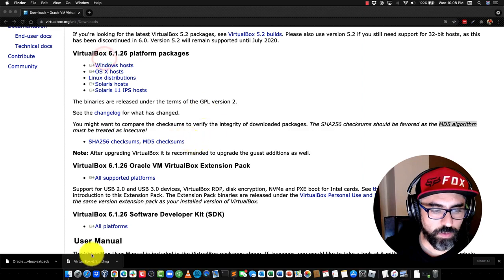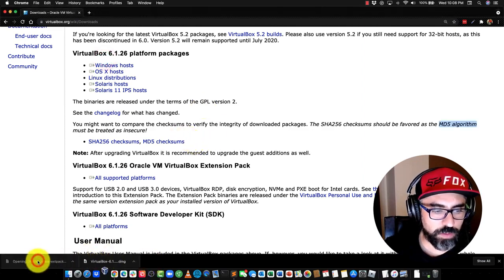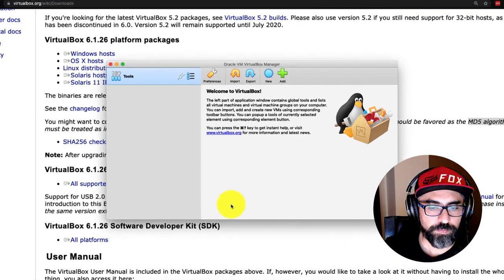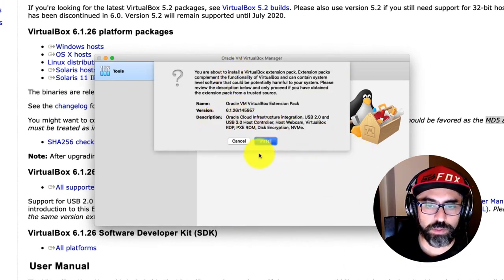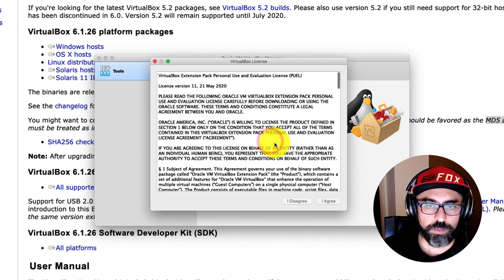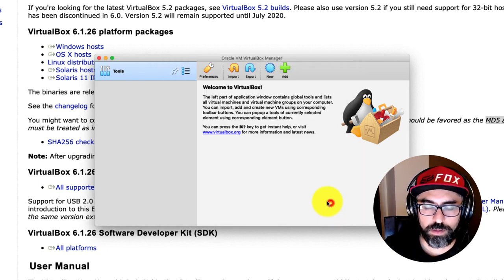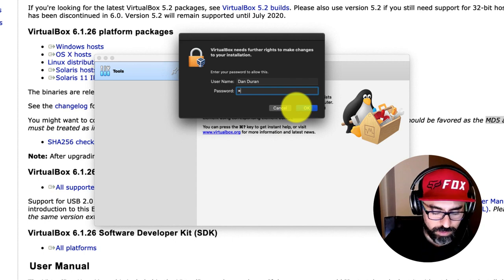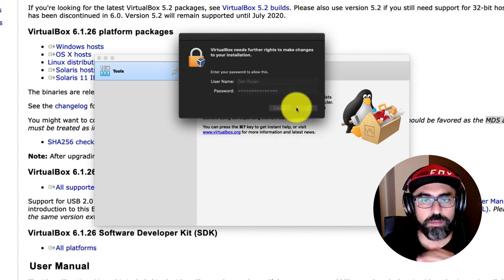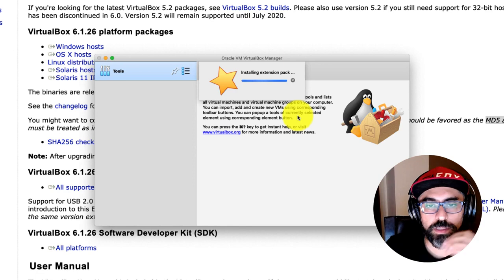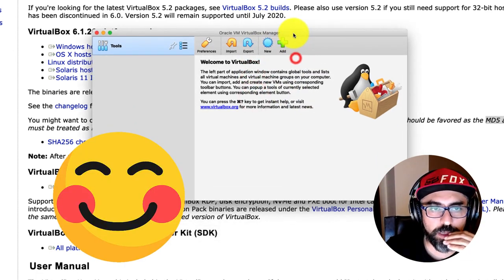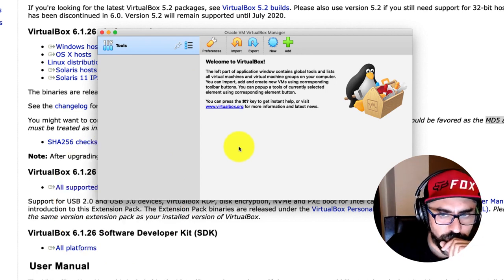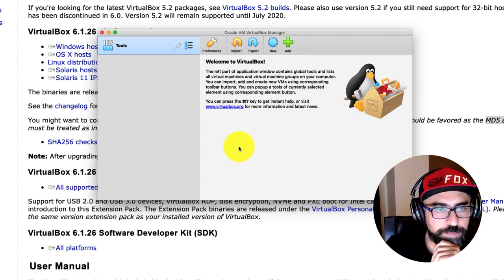Now, I click on the extension pack. So you'll see this little window that says Install. So I'm going to agree, enter my password again. Installing extension pack, and success. So now we have VirtualBox installed, that's the first step.